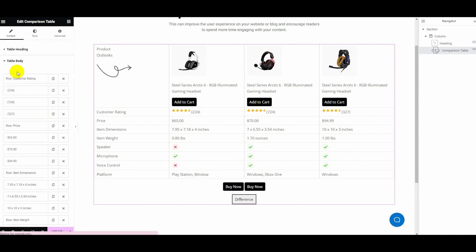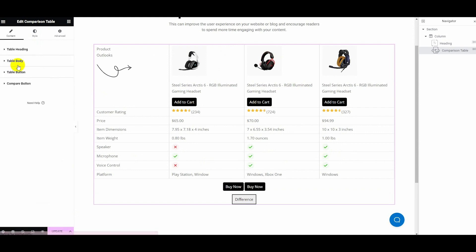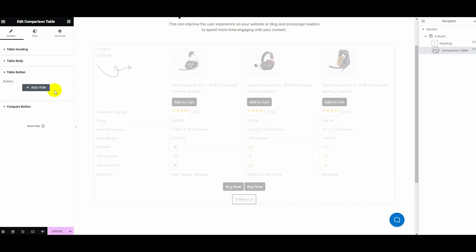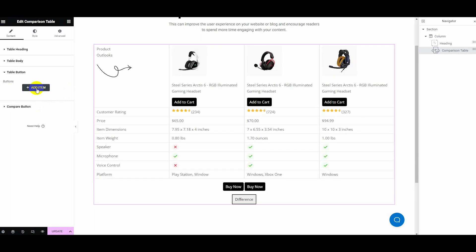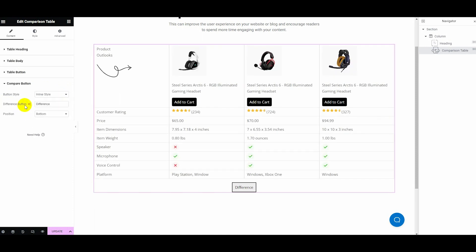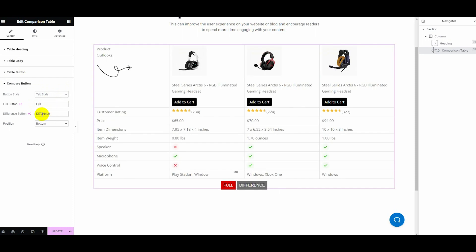Then expand the table button tab and add buttons by clicking the add items option. After adding buttons, expand the compare button tab and customize button style, difference button, and position.